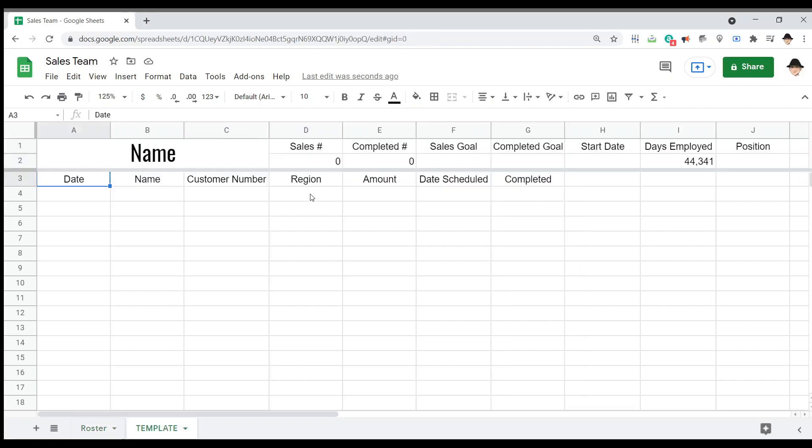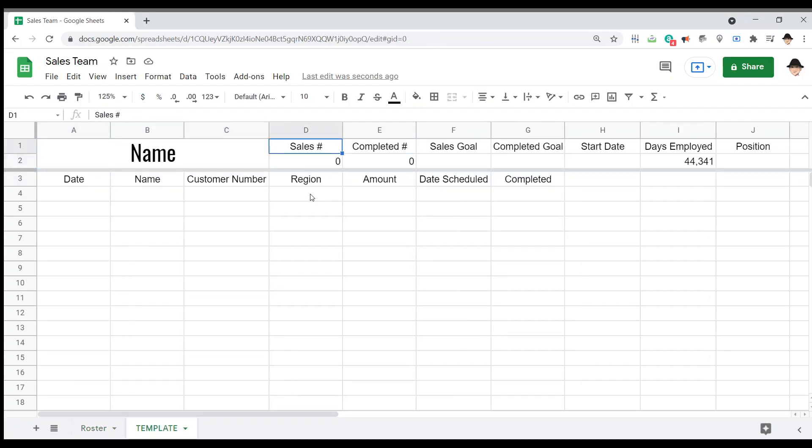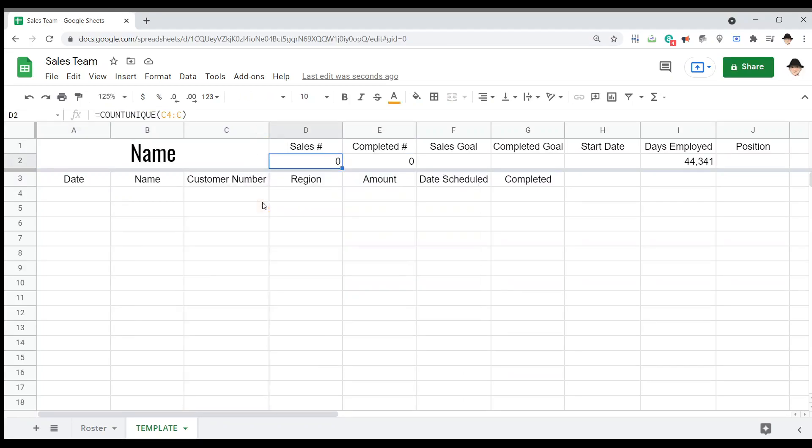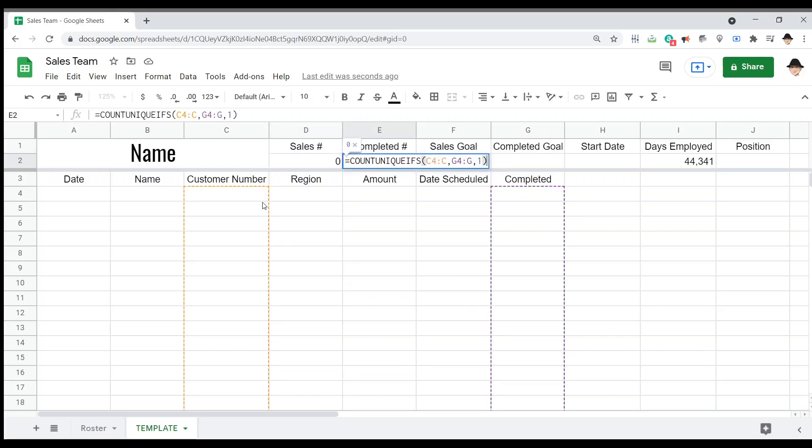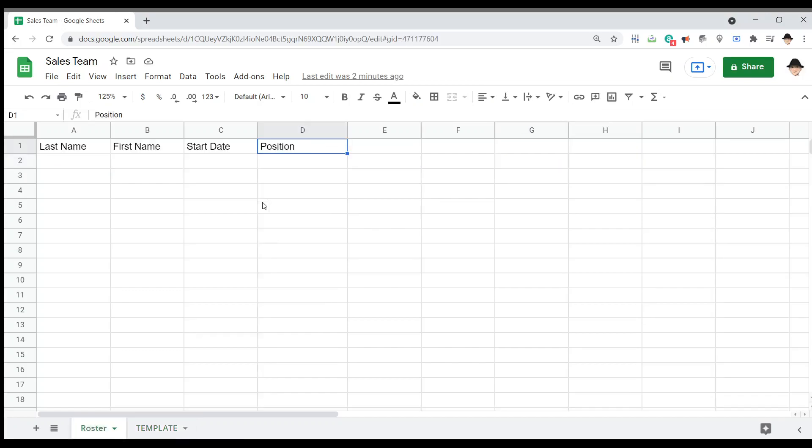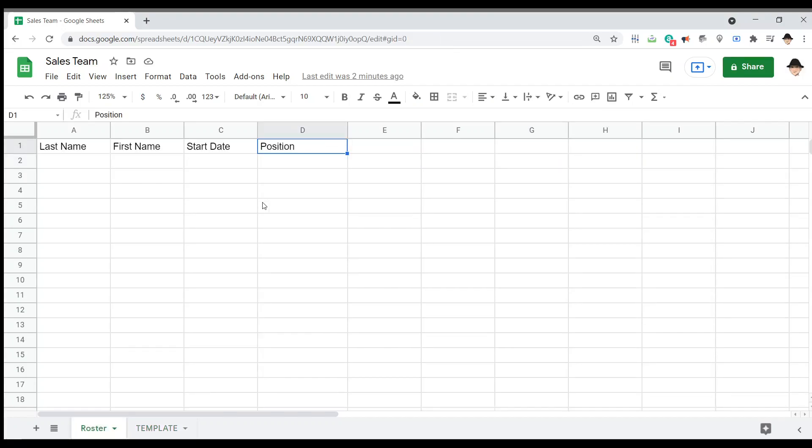From the template, it's pretty straightforward. What's their name? How many sales do they have, which is just a count unique on the customer number. Completed number is a count unique where the completed column needs to be a one. Sales goal and completed goal are probably going to be filled out by a manager. When they started is going to populate from here, at which point this number will be correct, and then what's their position.